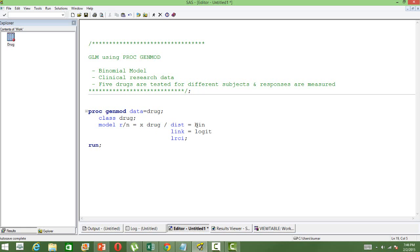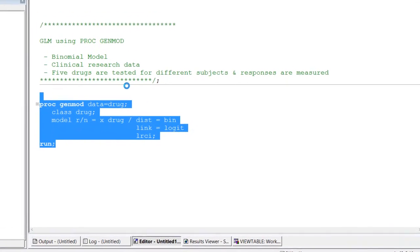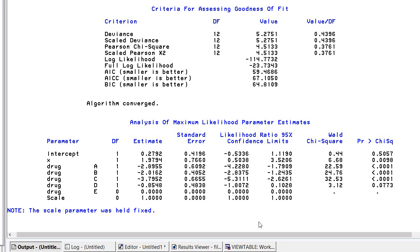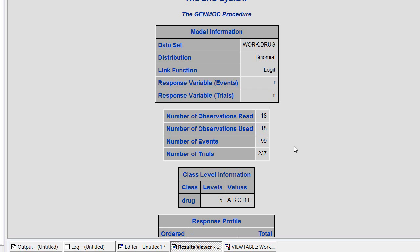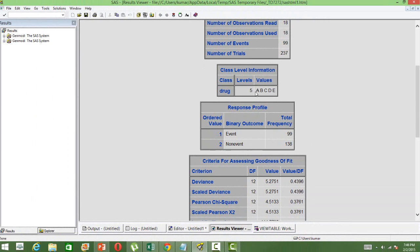The distribution here is the binomial distribution and the link function is logit. In order to get the confidence interval, we are using the option LRCI. Let us run this. Similar to what we see in traditional linear models, we will have the model information first, then the number of observations, and then the number of classes. We have got five classes here because we have five different drugs in our dataset.